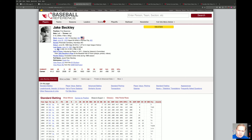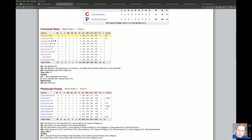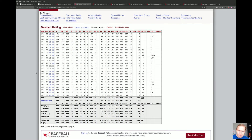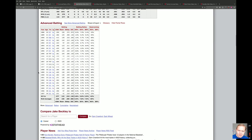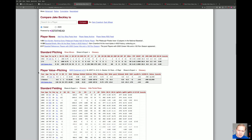Next you have Jake Beckley. Beckley was a first baseman. He comes into this game pitching. If we go look at his standard pitching record, this is the only time he ever pitched — he started one game and pitched four innings.